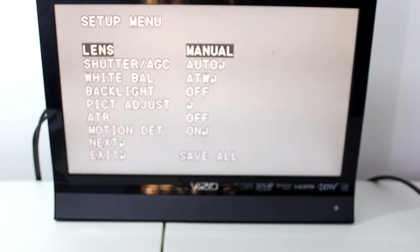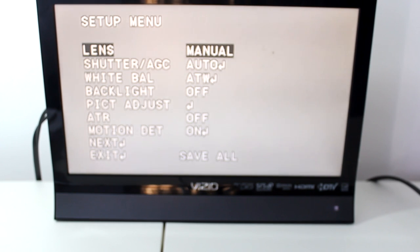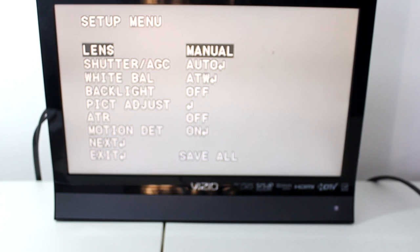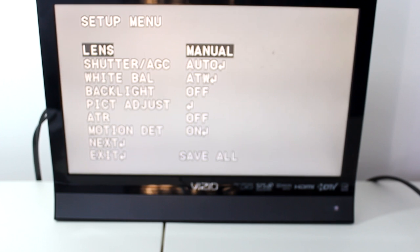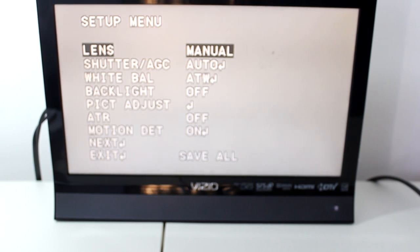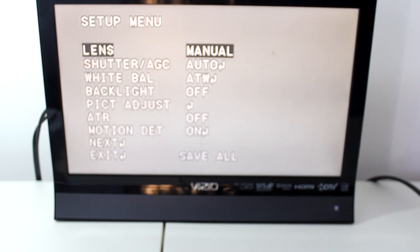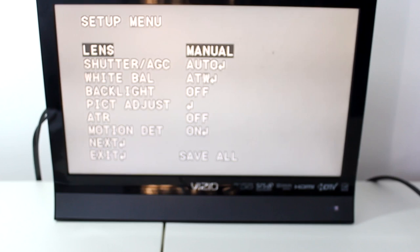So thank you very much for watching this demo and unboxing of the d2v dome camera with 700 TV lines. Please hit that like button, it really helps us out. And if you're not subscribed, please subscribe to our channel for more content on security products and gadgets. Thank you very much and I'll see you in the next video.